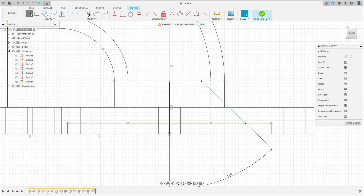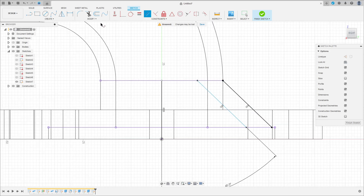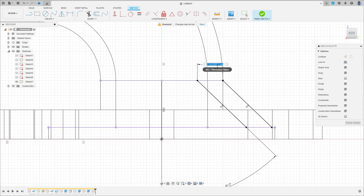Go to Line again, click on this point here, make a line here. Go to Constraint, select Parallel — click here and click here. Go to sketch dimension — the distance between these two points here is 5 millimeters.